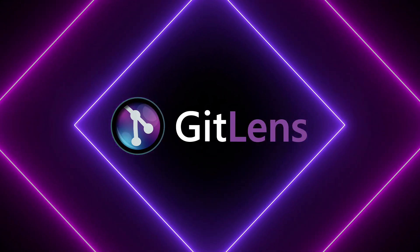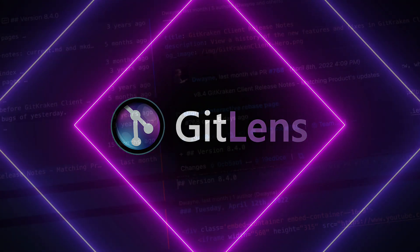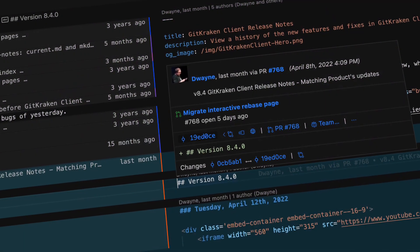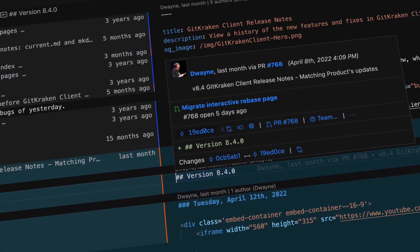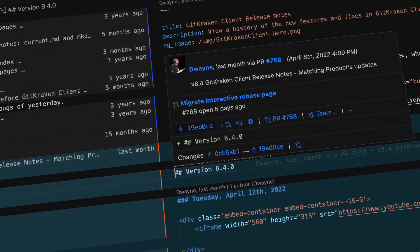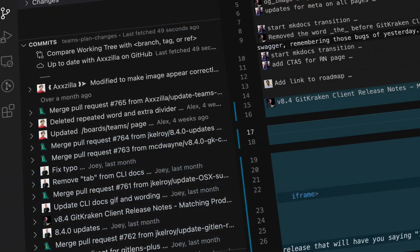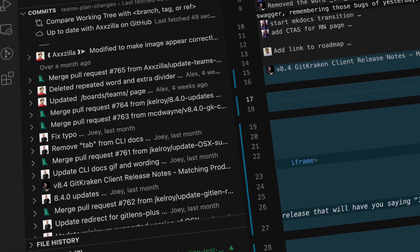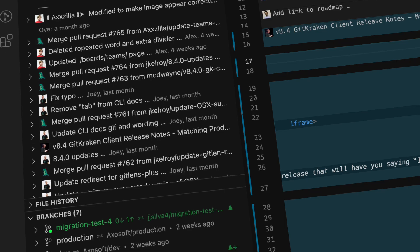Welcome to GitLens. GitLens supercharges the Git capabilities built into VS Code. Whether you're a seasoned Git developer or just getting started, GitLens makes it easier, safer and faster to leverage the full power of Git.